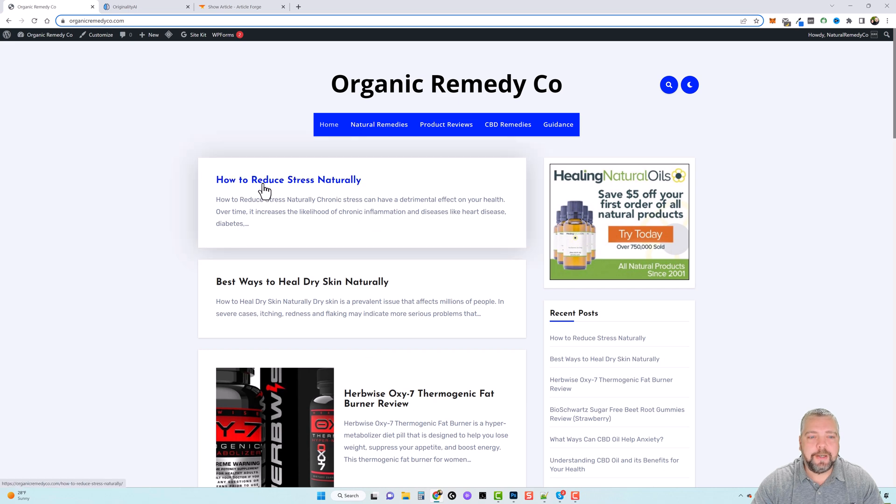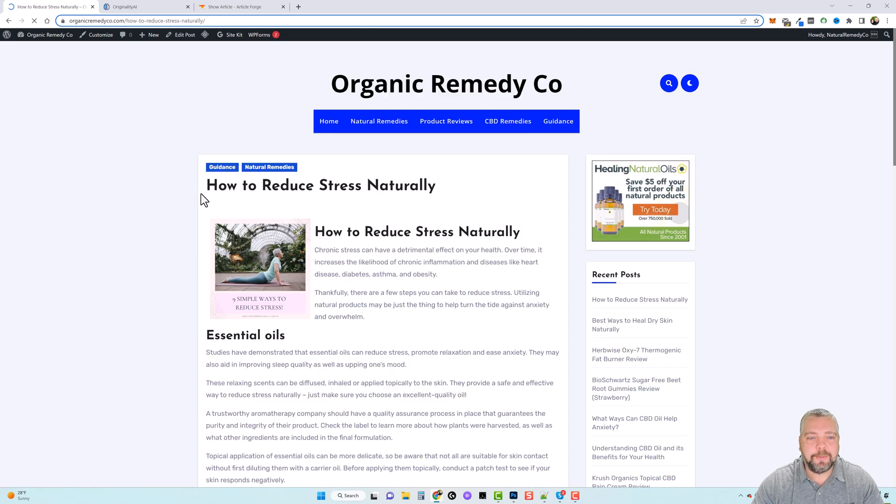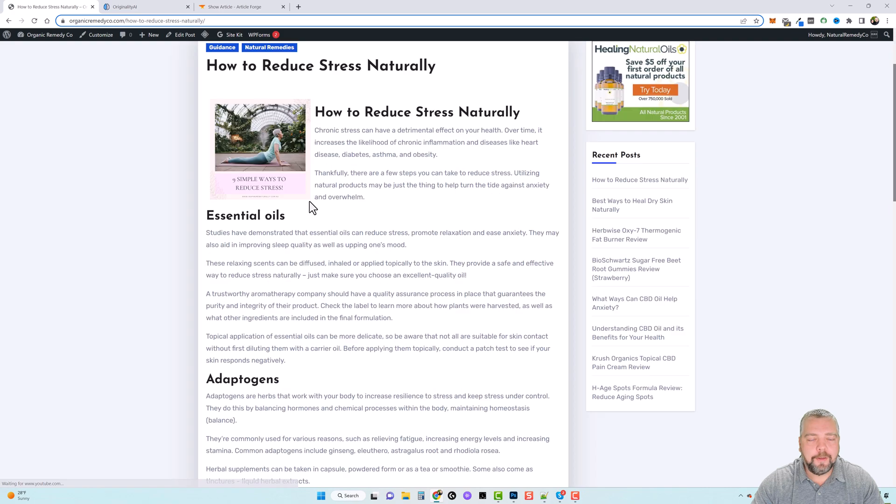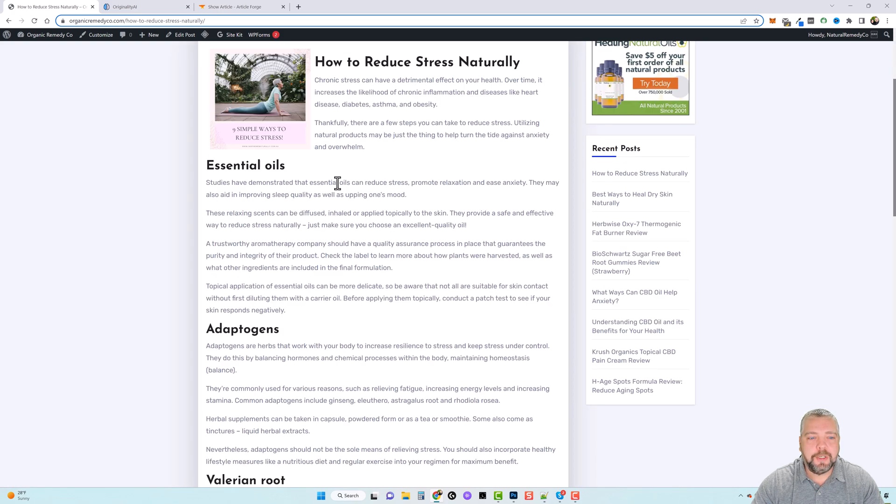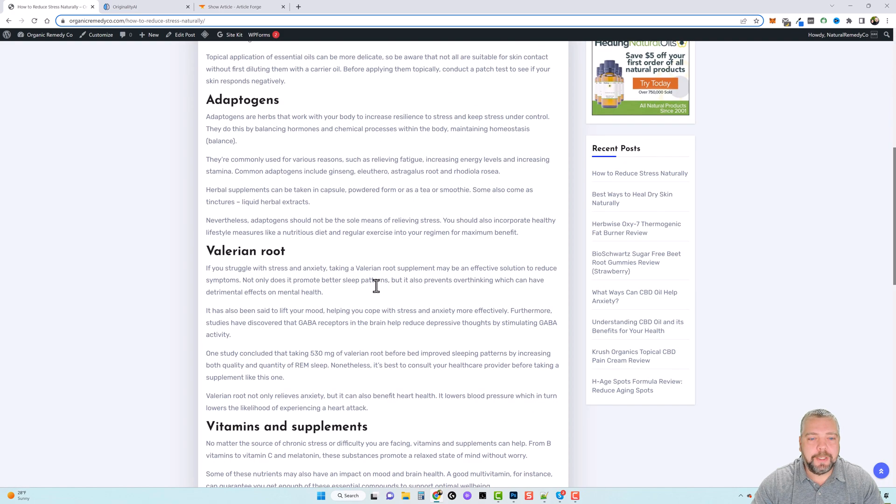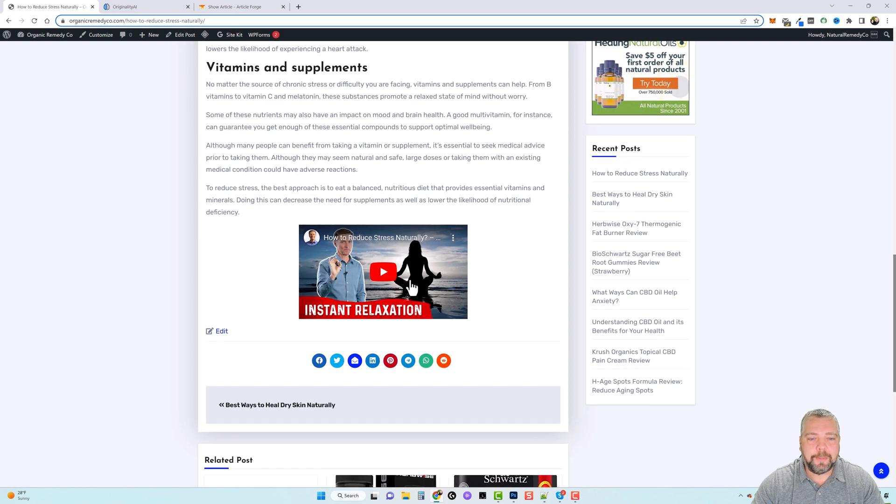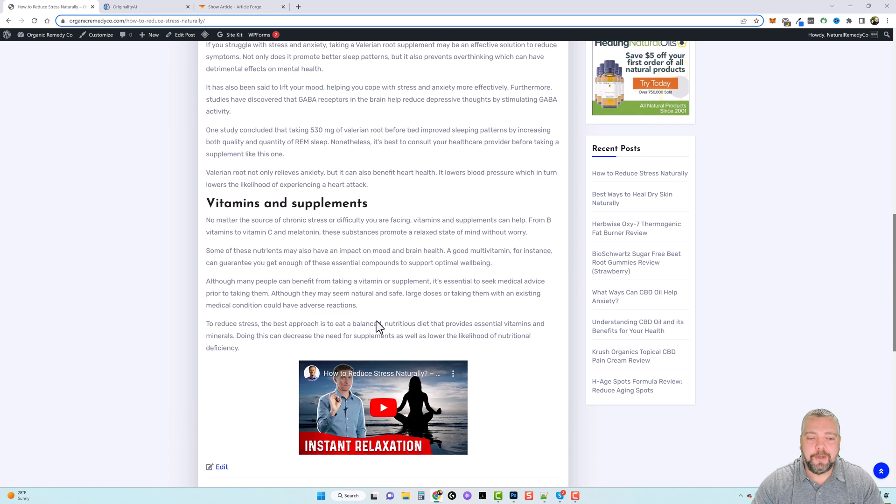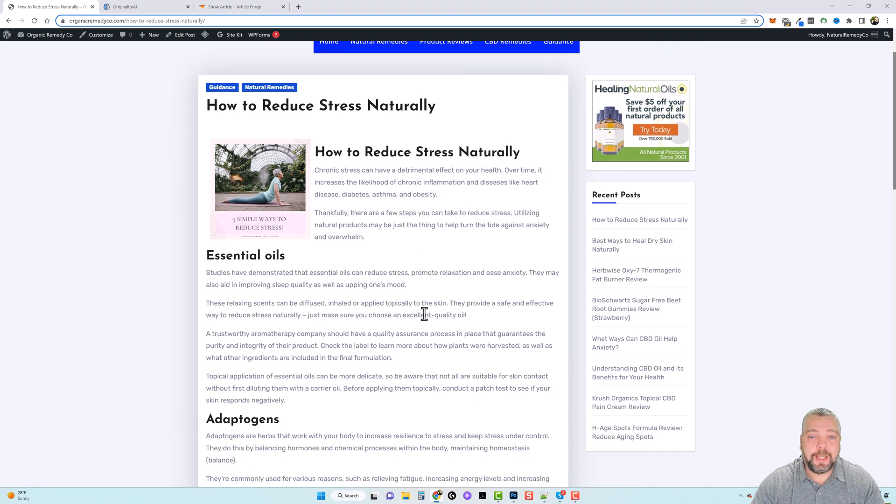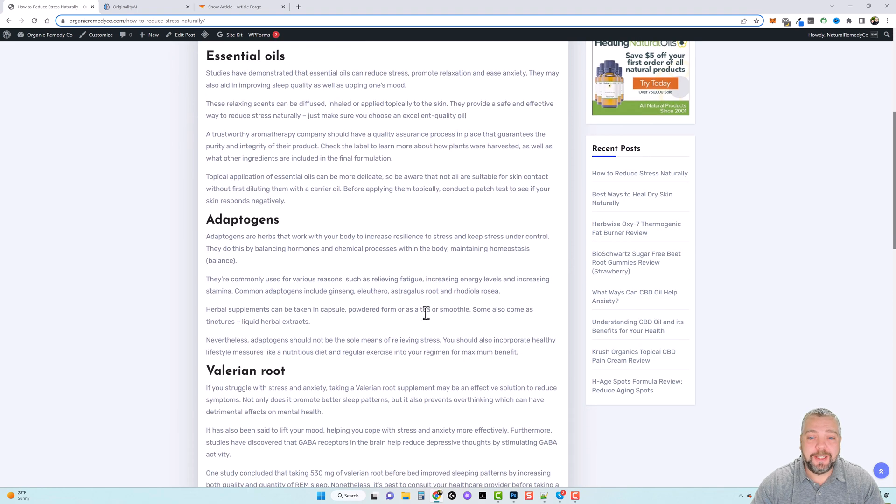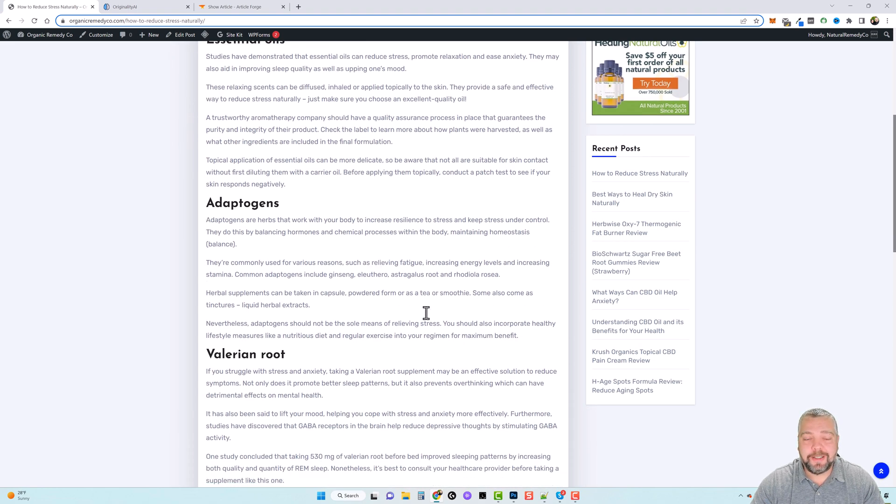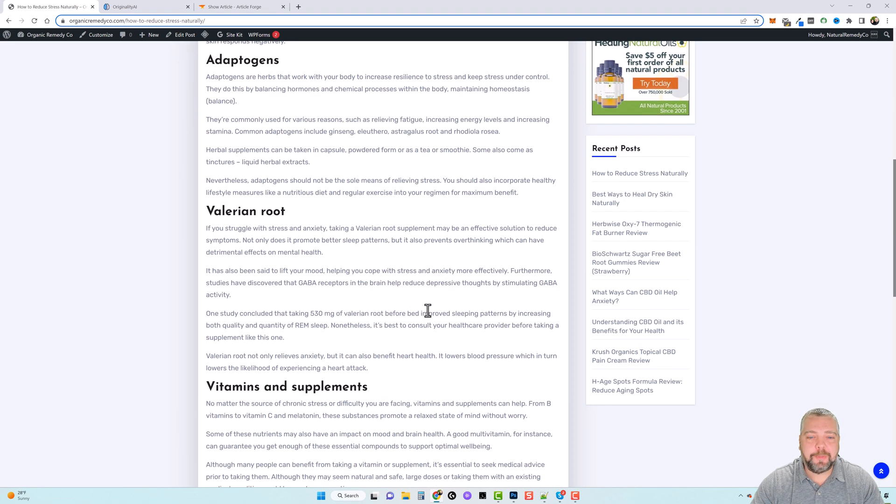You can see here it is, how to reduce stress naturally. So if we click on this, you can see here this is our post. It's got our image and down at the bottom it has our video. So another post we have on our website, making it super easy to automate this process.